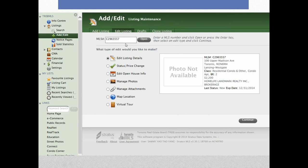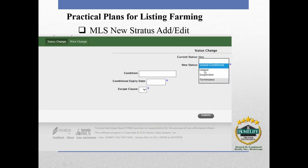For editing an existing listing that's already on MLS, go to Edit Listing, enter the MLS number, and you can edit the detail, change the status, edit the open house, manage photos, or manage attachments. Usually we only use the first two: edit the detail or change the status. For status change, the most common options are sold or sold conditional. If you have any problems, let the front desk or me know — we can help.